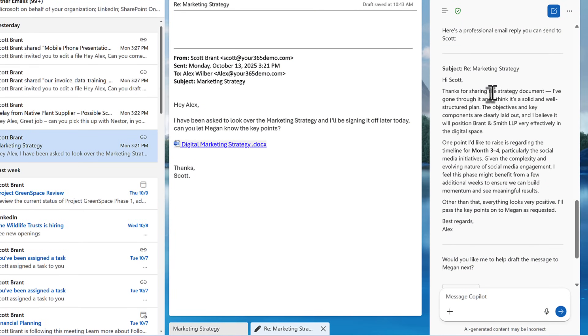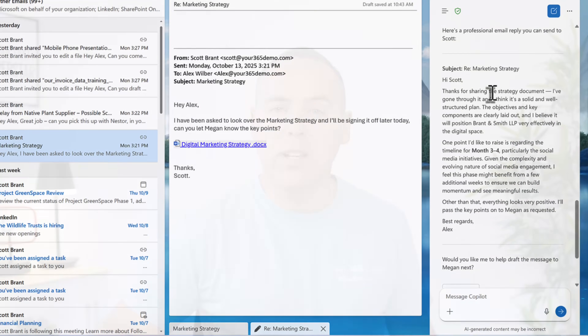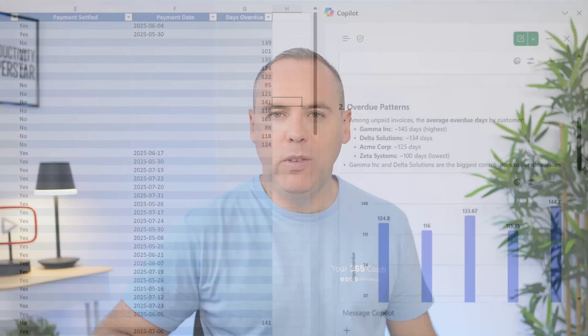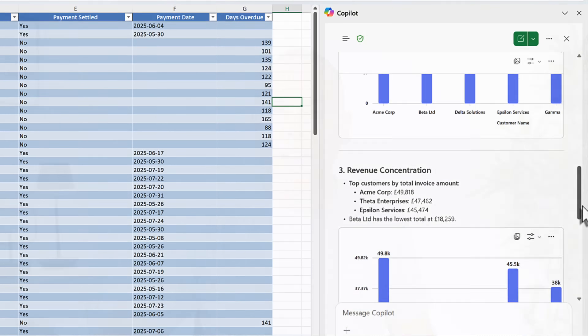If you have a Microsoft 365 Work account, you can now draft emails in Outlook, build reports in Word, summarize slides in PowerPoint, even generate all of your charts in Excel — without ever needing to leave those apps. But that raises a serious question: if this is what we get for free, is it even worth paying for Microsoft 365 Copilot anymore?